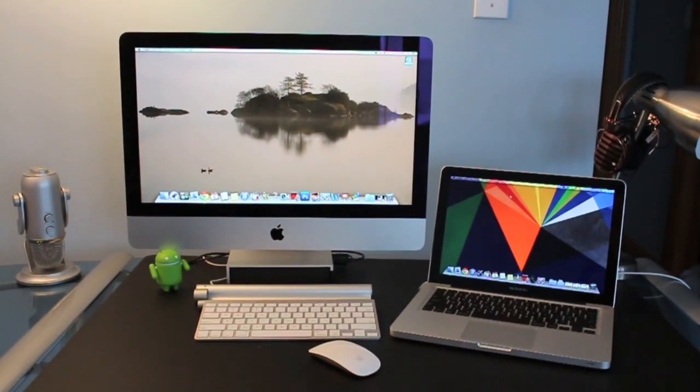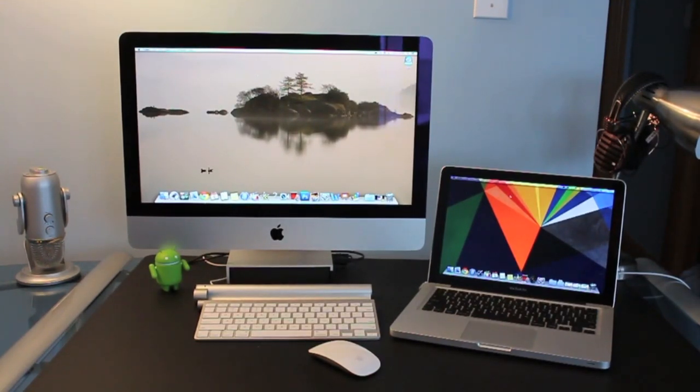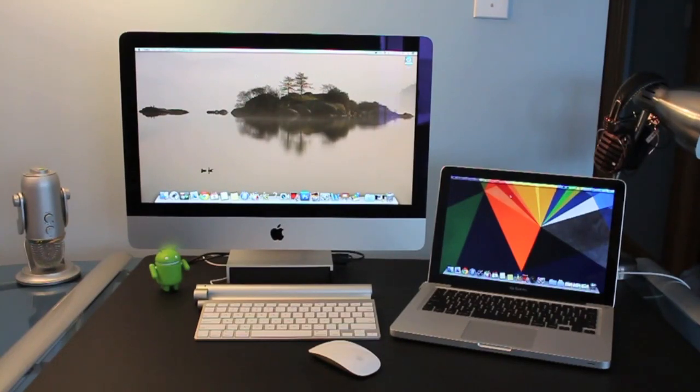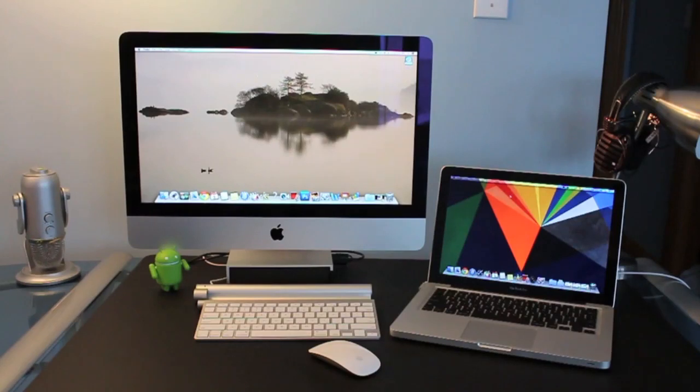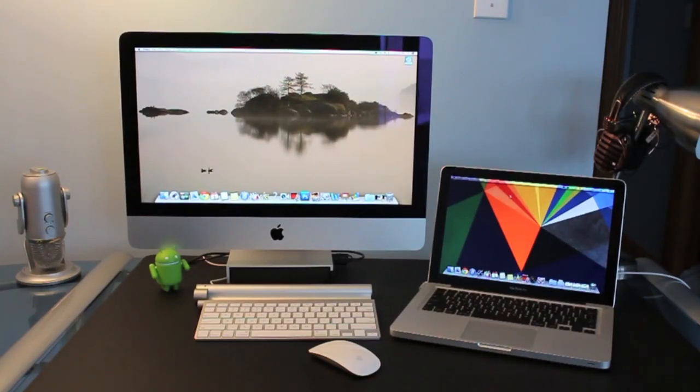If you guys would also like, leave a comment down below if you guys would like to see a full comparison between both these machines and not just speed test. I could also do ports, sound and the difference between both of them. So if you guys are interested in that video leave a comment down below.